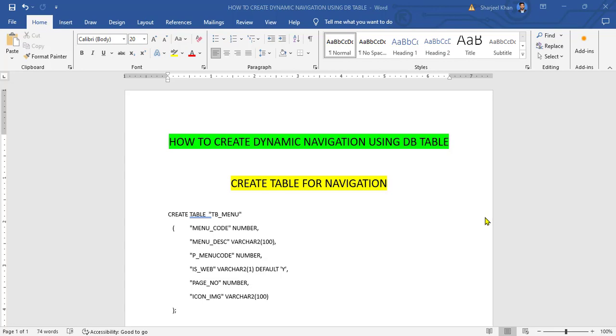Hello everyone, my name is Sajid Khan and today we are at a new topic: How to create dynamic navigation using DB table.